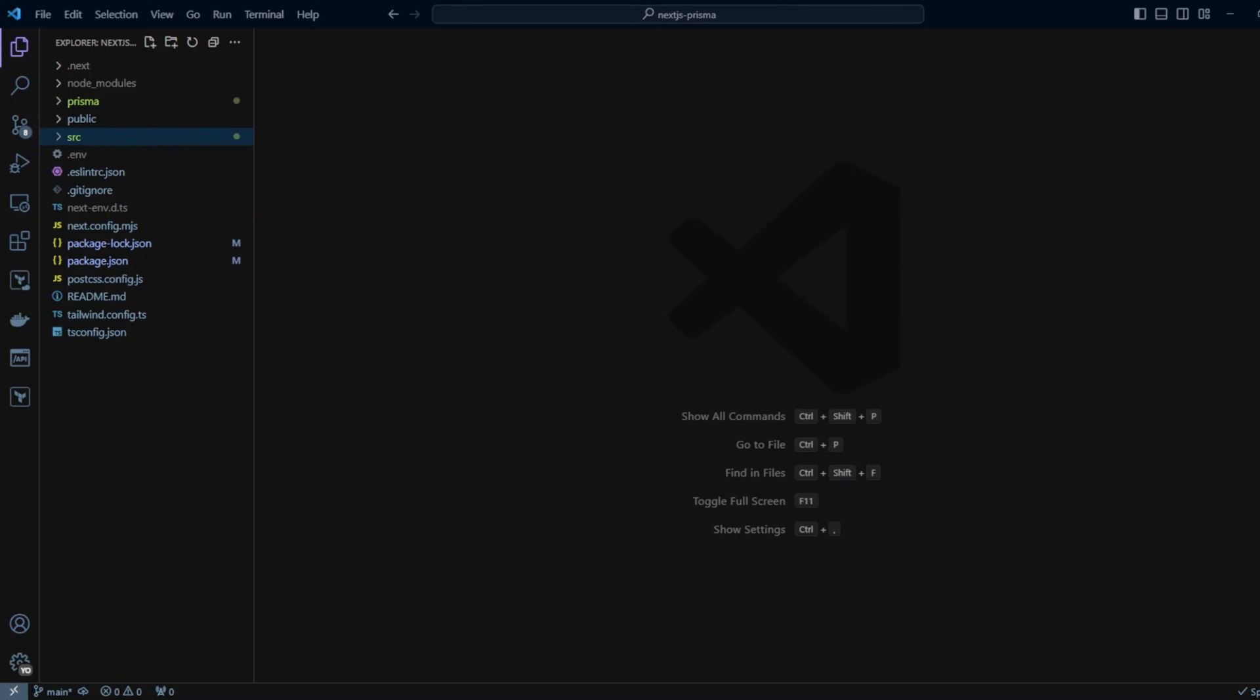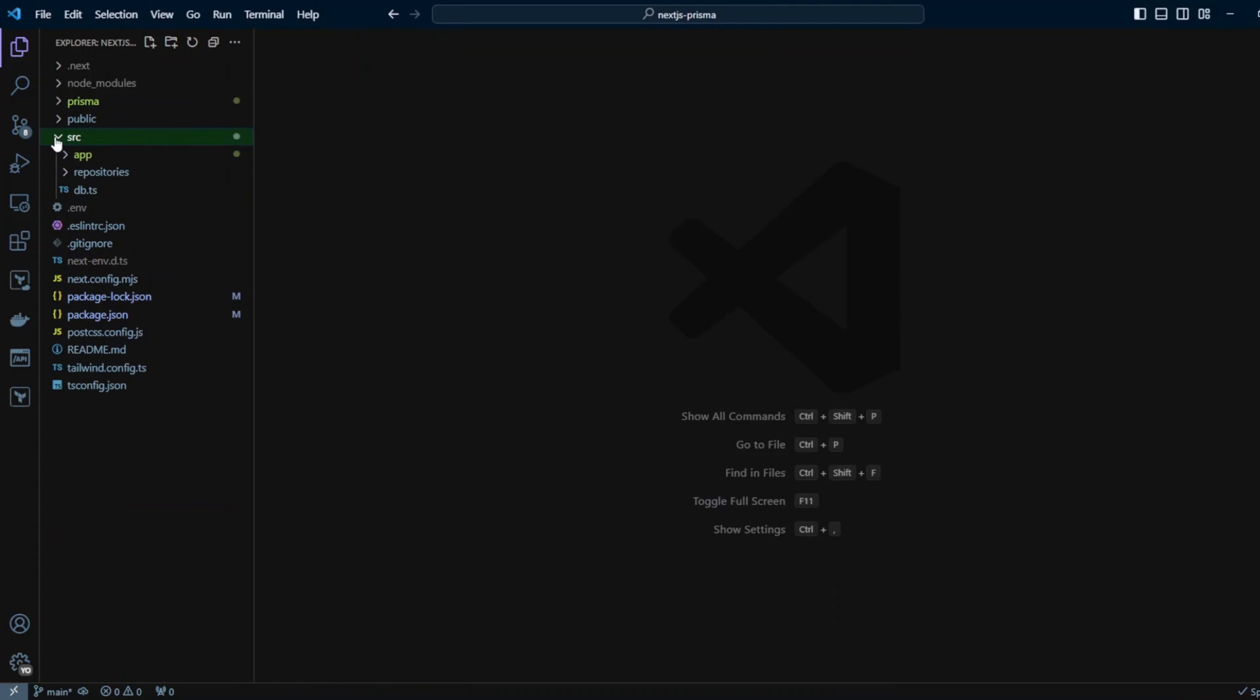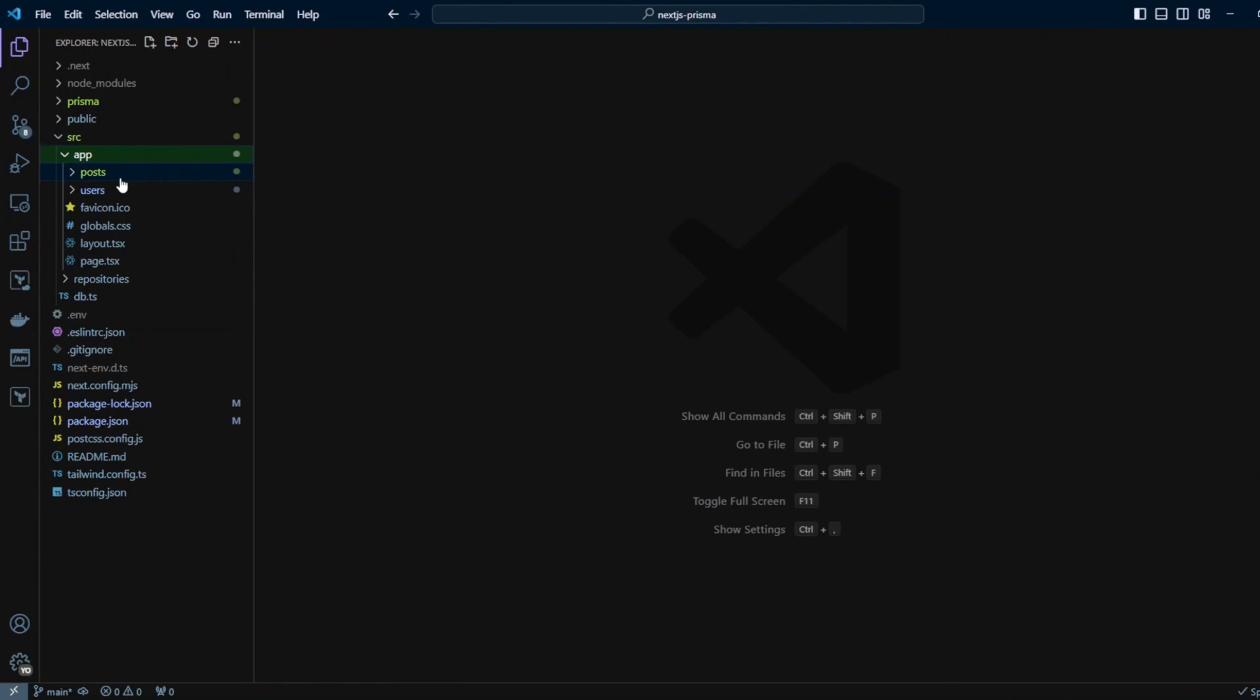Hello guys. A couple of weeks ago we looked at how to add Prisma to Next.js app router project. We created Prisma Client and used it directly to get users.